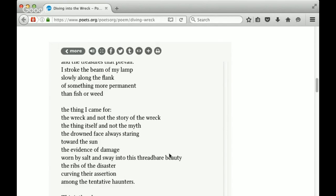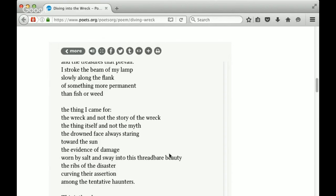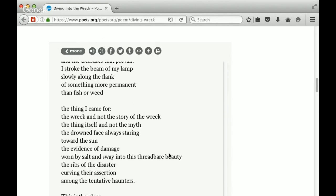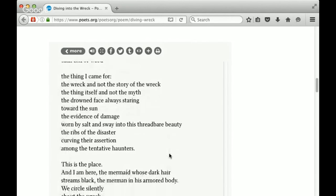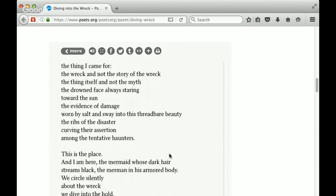And so here we get it. The drowned face always staring toward the sun. The evidence of damage worn by salt and sway into this threadbare beauty. The ribs of the disaster curving their assertion among the tentative haunters. So here you're getting the evidence that she's finding under the sea. The ribs of the disaster. What was left behind.